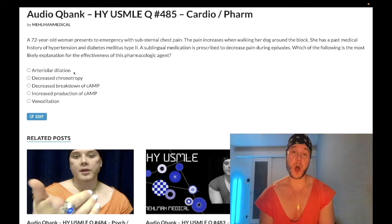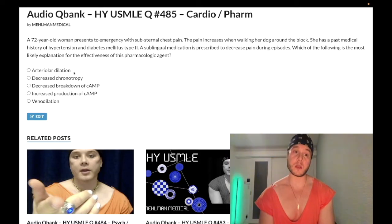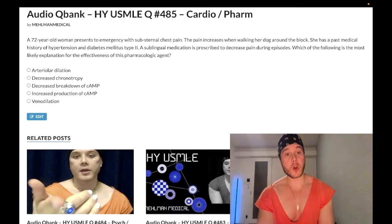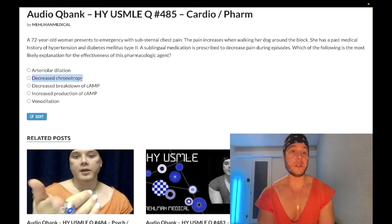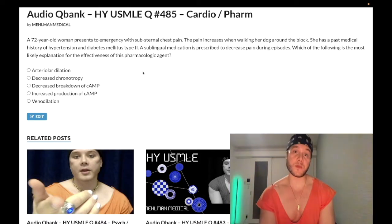The point is arterial dilation is the wrong answer. Choice B: decreased chronotropy — also wrong. This refers to a drug that would decrease heart rate. In fact, nitrates do the opposite — they increase heart rate.